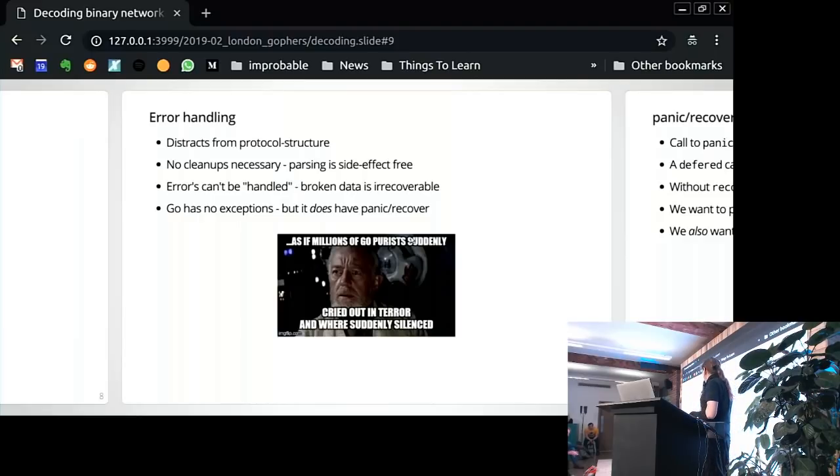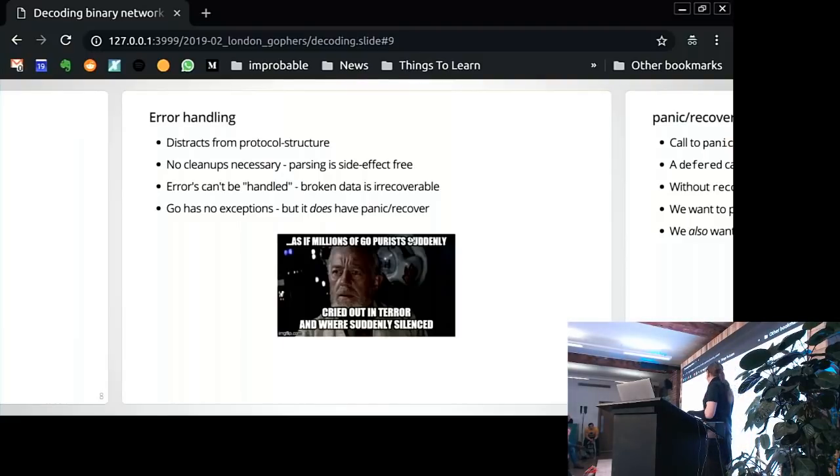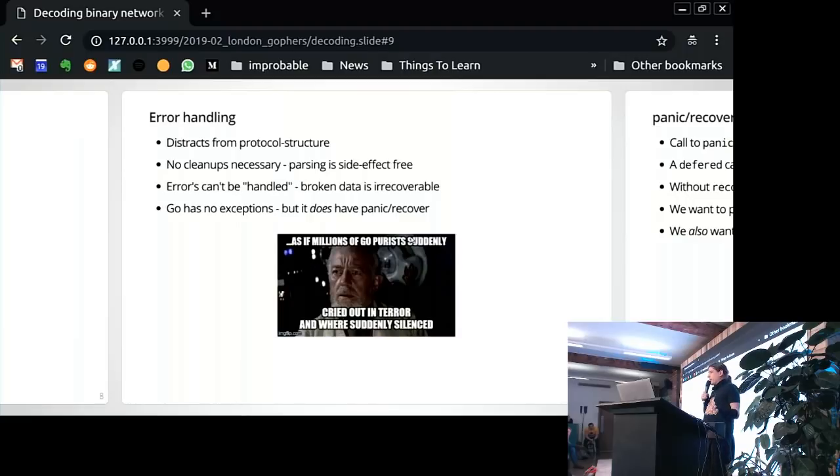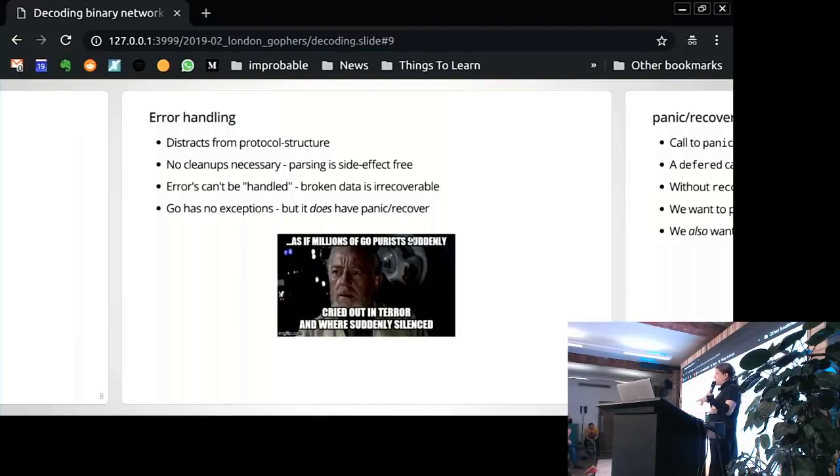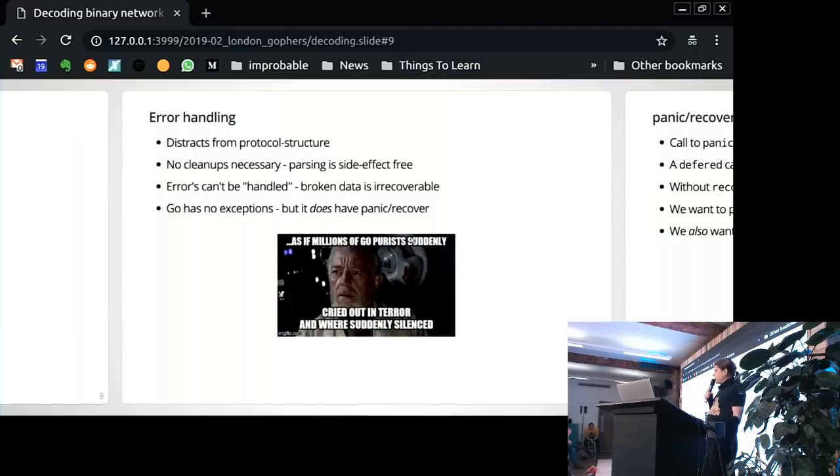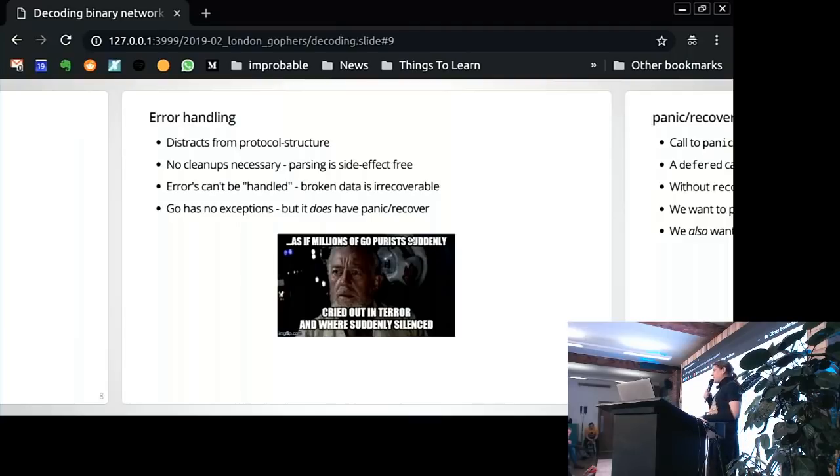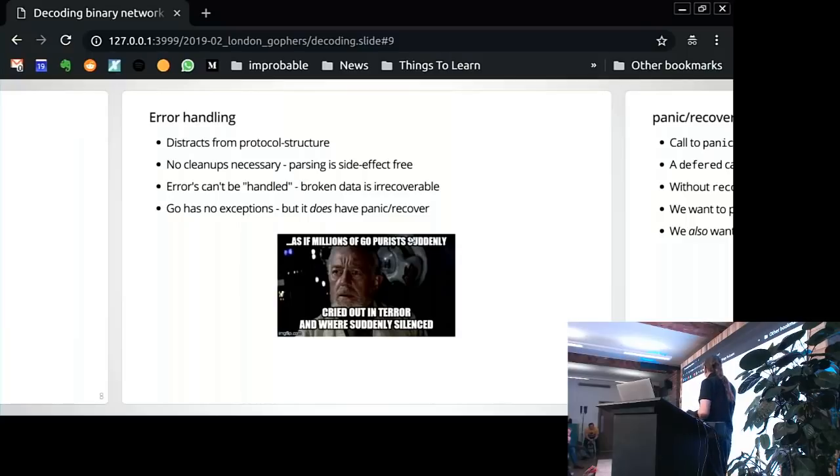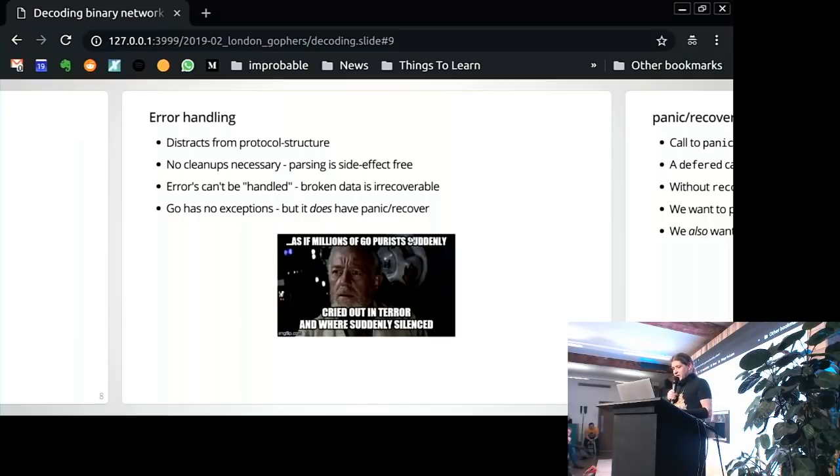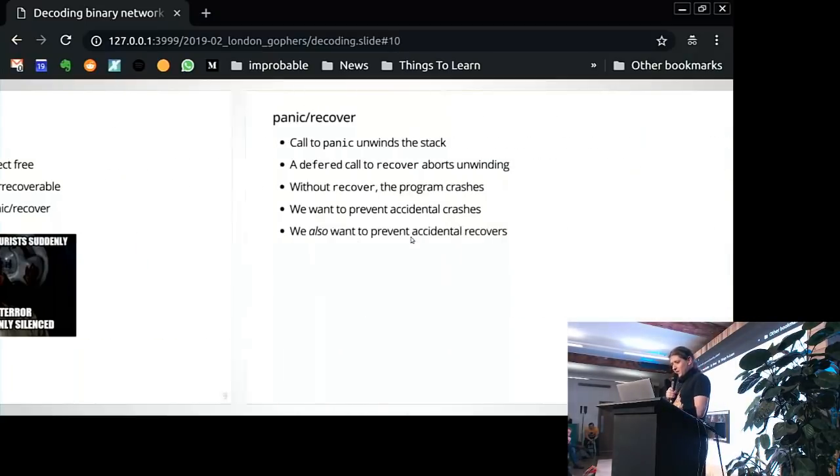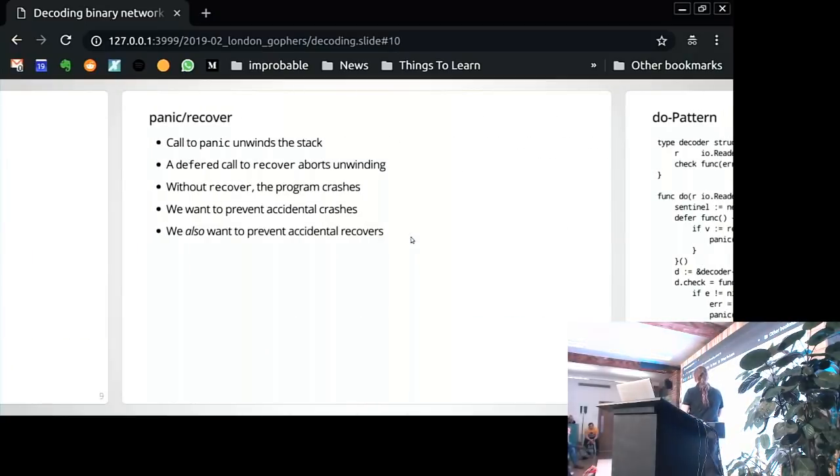So it would be nicer if we wouldn't have to have these error checks. And this is where we come back to the purism. Because these are the kinds of things where exceptions really shine. Where you have a simple call stack where you don't actually need to know that much about where the error occurred and all of that. And you can then just pretend errors aren't happening. And Go does not have exceptions, but it does have panic and recover. And this is where all the purists in the room are screaming internally because you're not supposed to do that. But we will just do that.